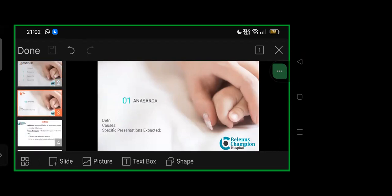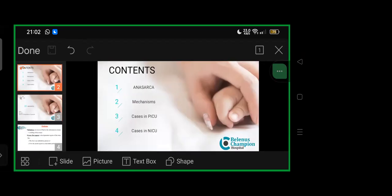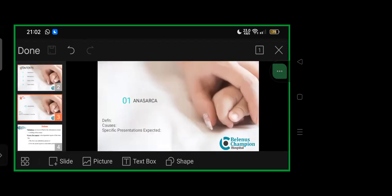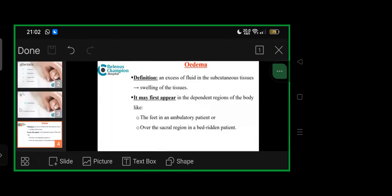Starting with basic definitions. Before anasarca, we define edema as excess fluid in subcutaneous tissues causing tissue swelling. It may first appear in dependent body regions like feet in ambulatory children or the sacral region in bedridden patients.